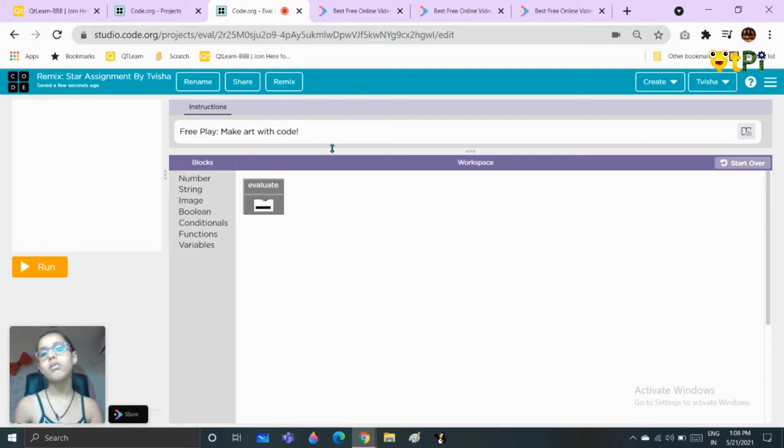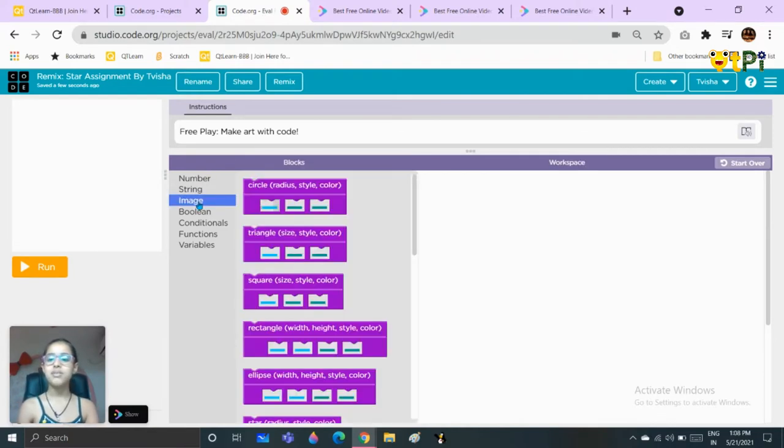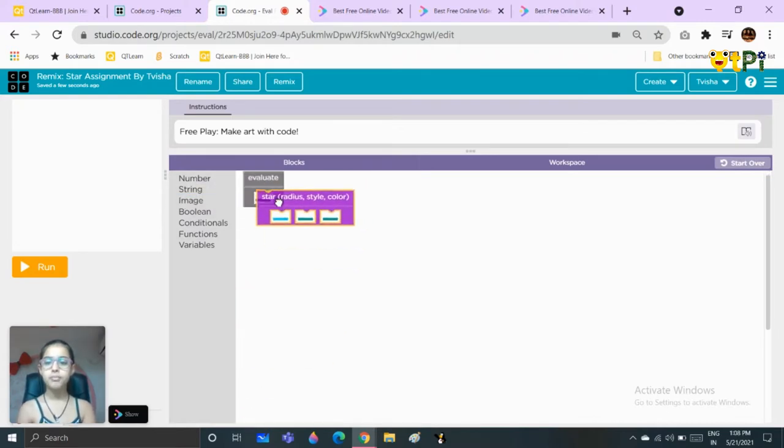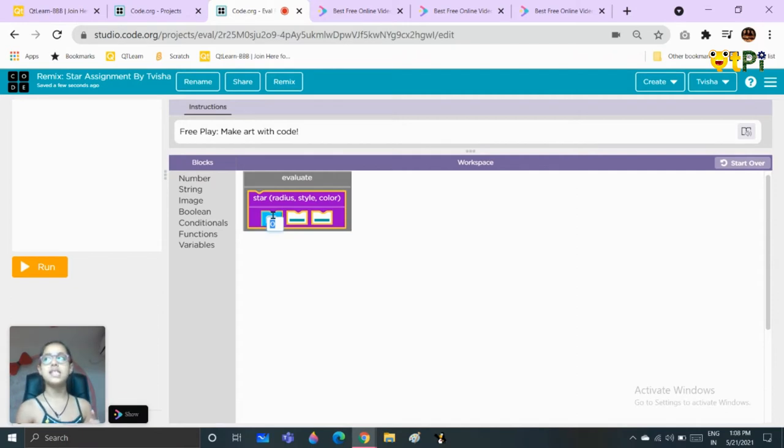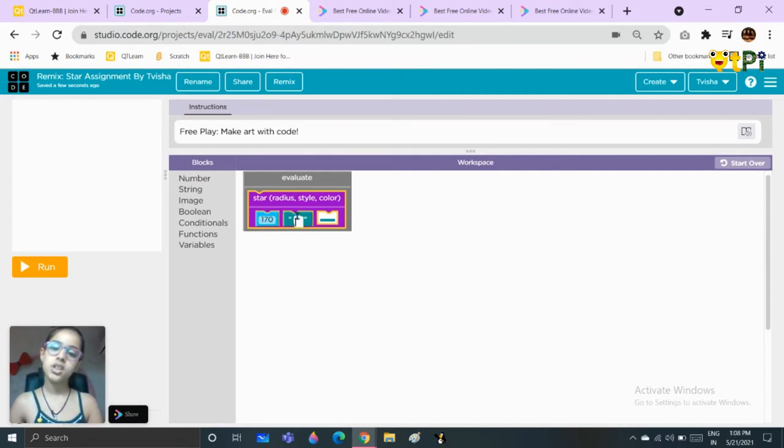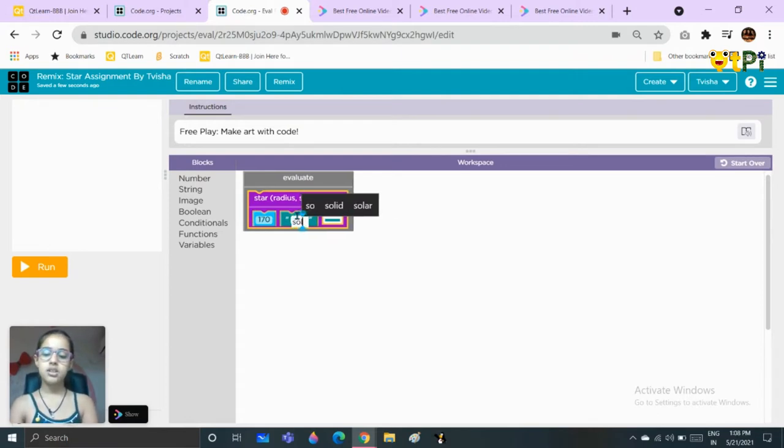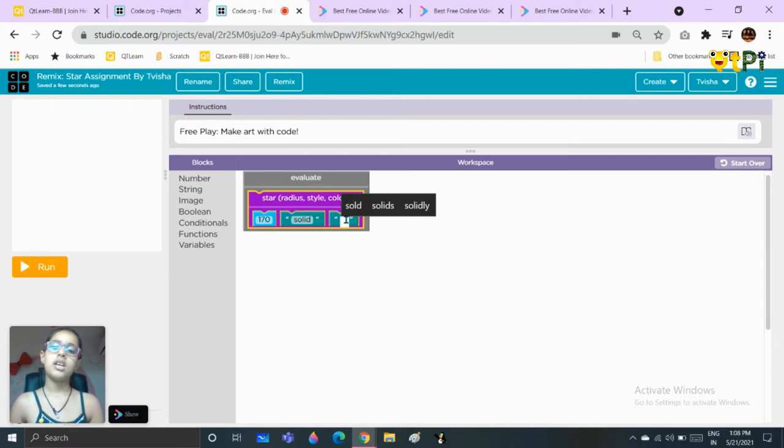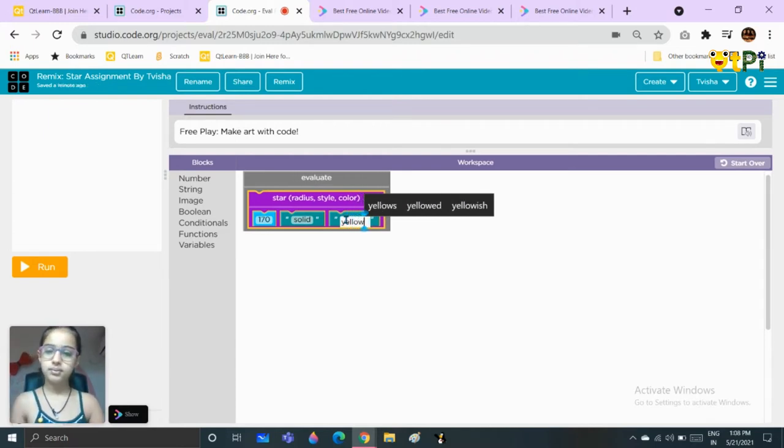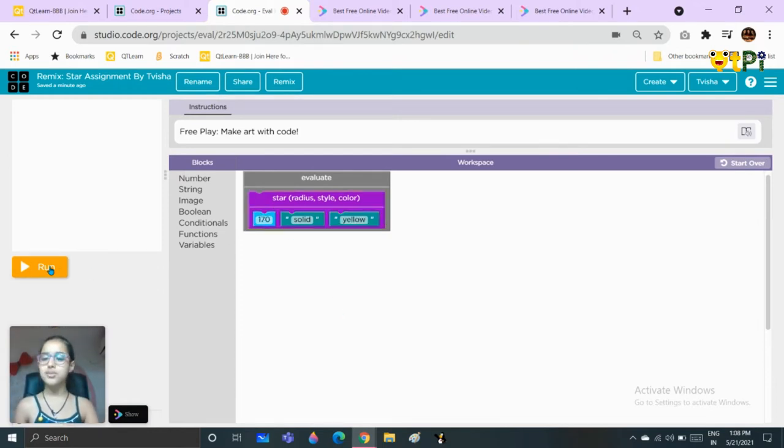So let's see, we will go to the image, take a star block, put it here. You will put the size to 170, you are supposed to paint the style as solid, then you will take the color as yellow. I have chosen the size 170 but you can choose anything.